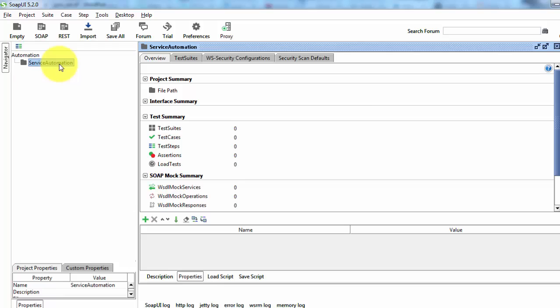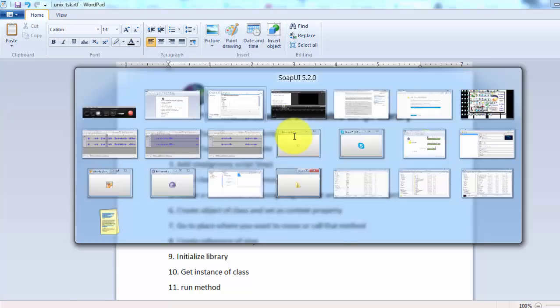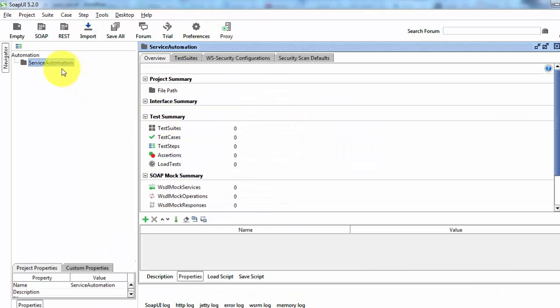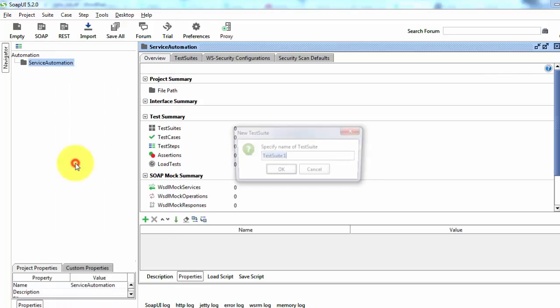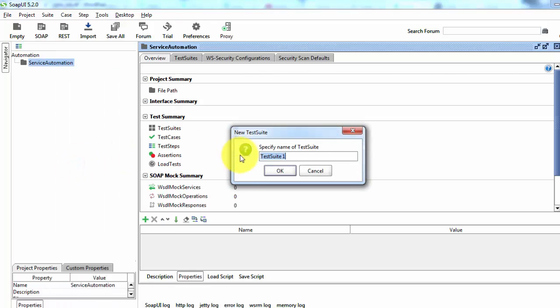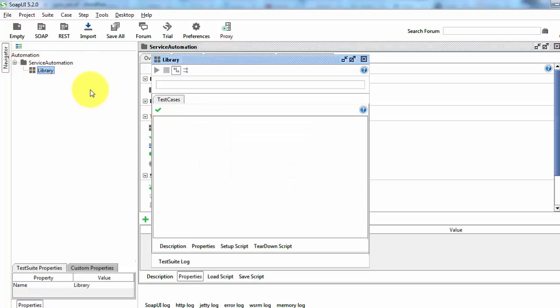Inside this, first we need to create a test suite for reusable scripts. So I'm coming here and I'm creating a new test suite, giving the name library. So our test suite is created inside my project.